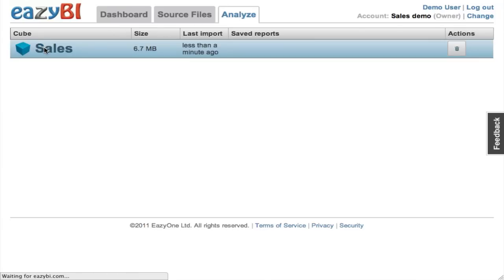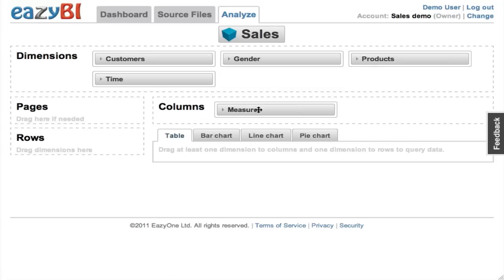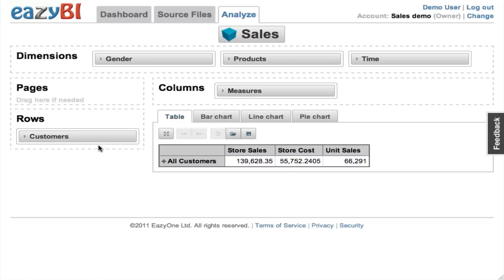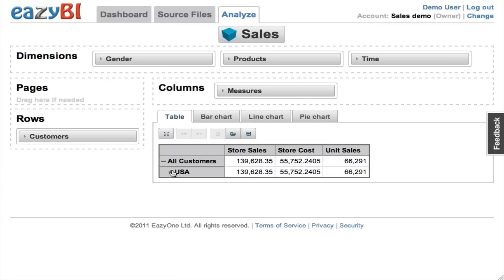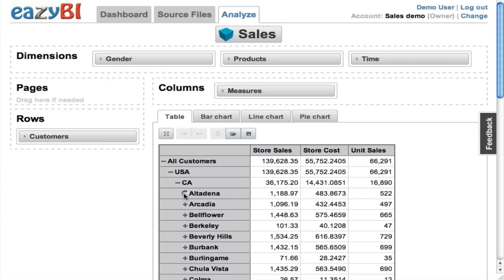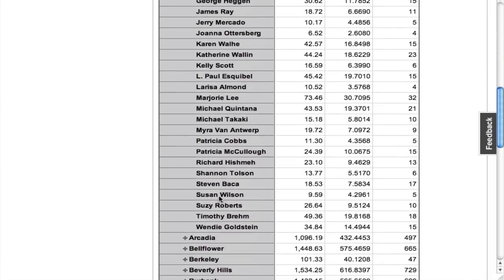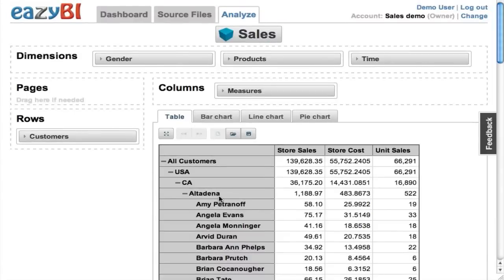I can see my newly created multi-dimensional cube, and here I can start to prepare my report. I can specify what I want to see on columns and what I want to see on rows. On rows I have my customer dimension in a country hierarchy, then states, cities, and at the detail level these are customer names.